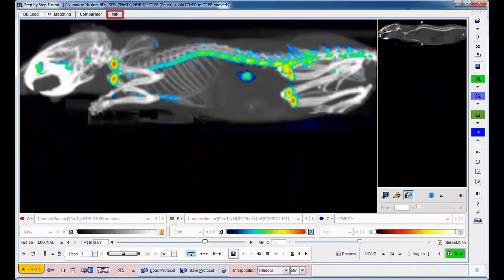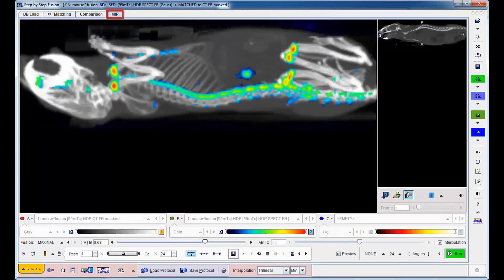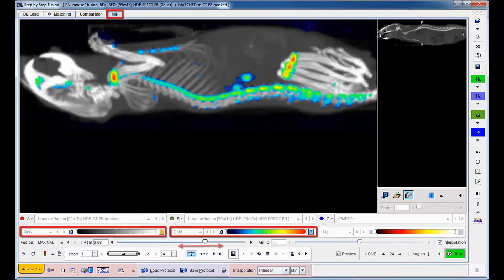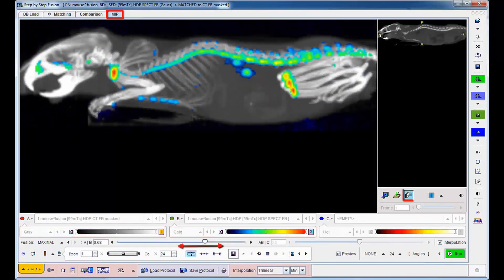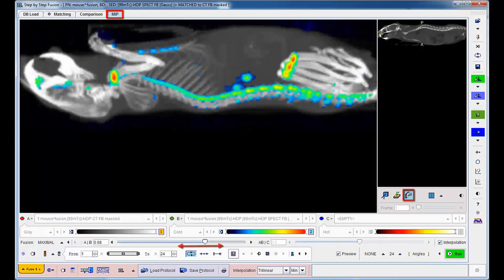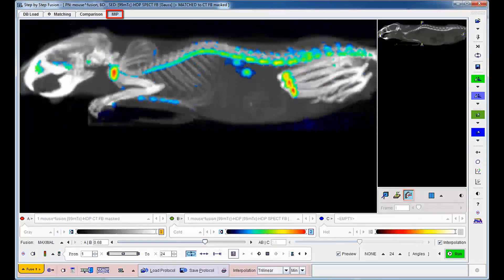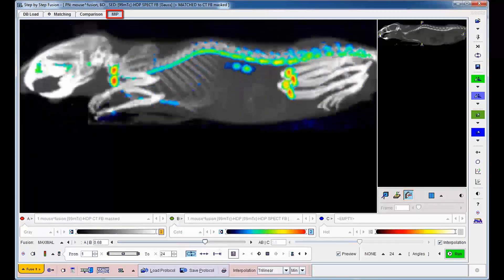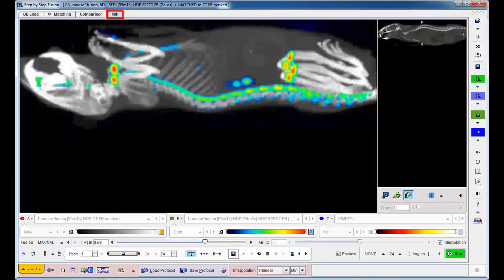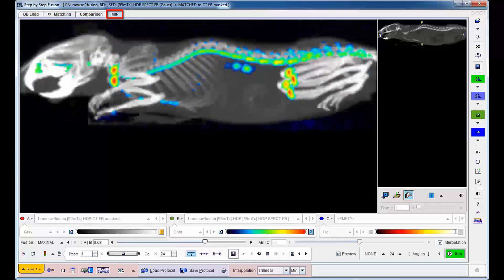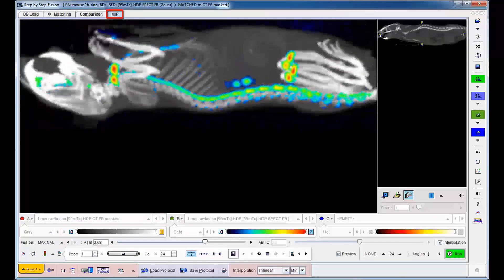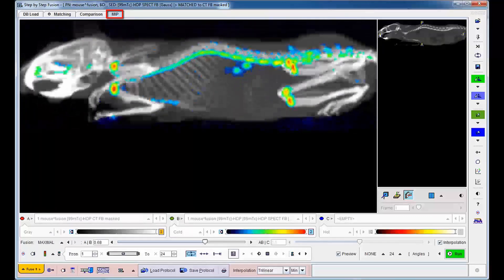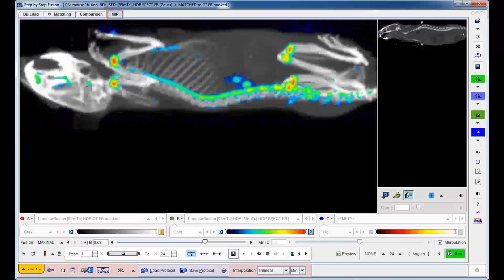After a few preparation steps, such as color table adjustments, fusion balancing and projection tailoring, attractive rotating MIPs are readily generated. They clearly demonstrate the anatomical locations of high-tracer uptake.